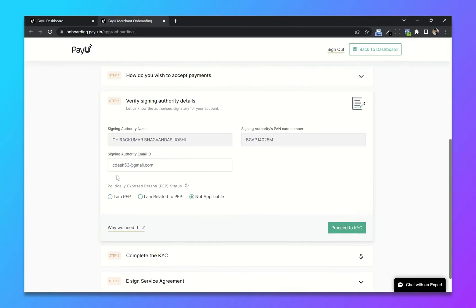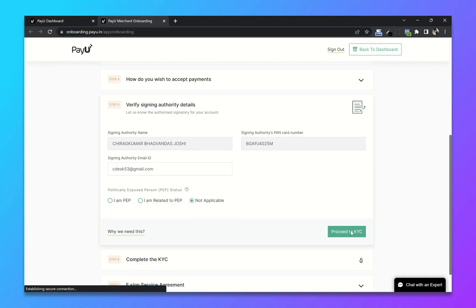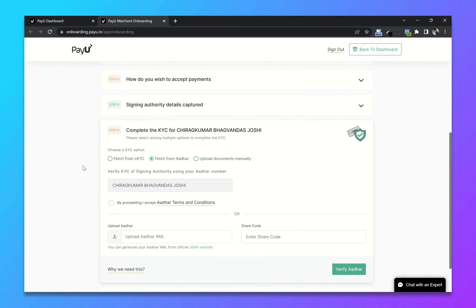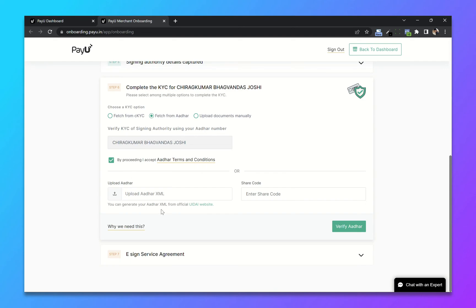After that, verify your details. Click on proceed to KYC. The last step is to complete KYC using an Aadhaar card. I will choose page from Aadhaar and